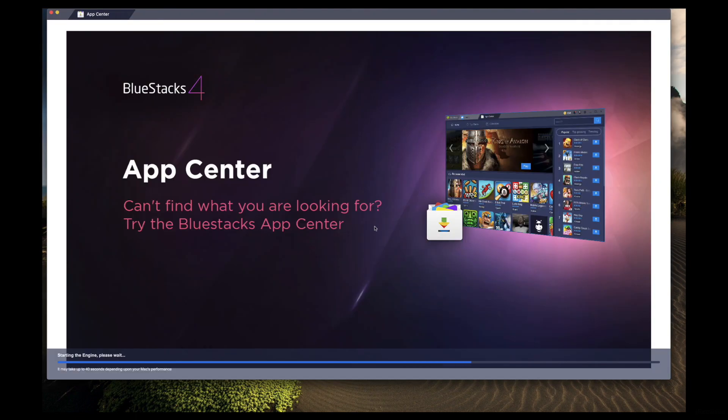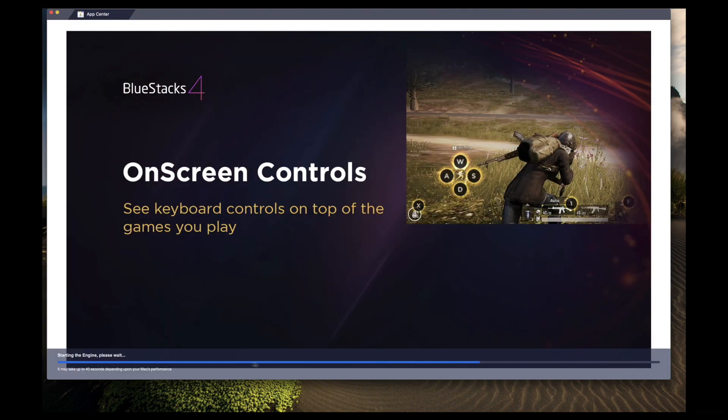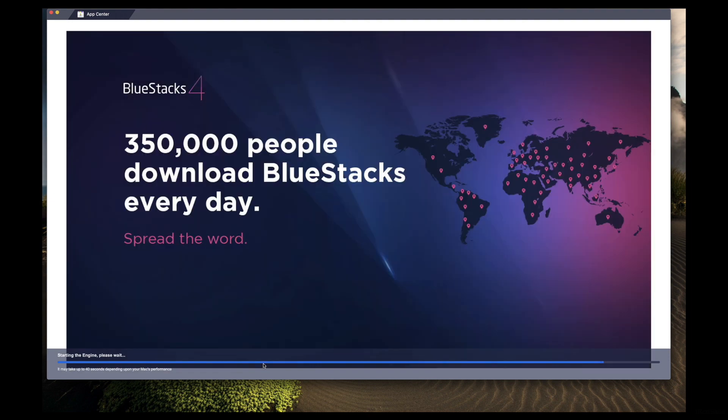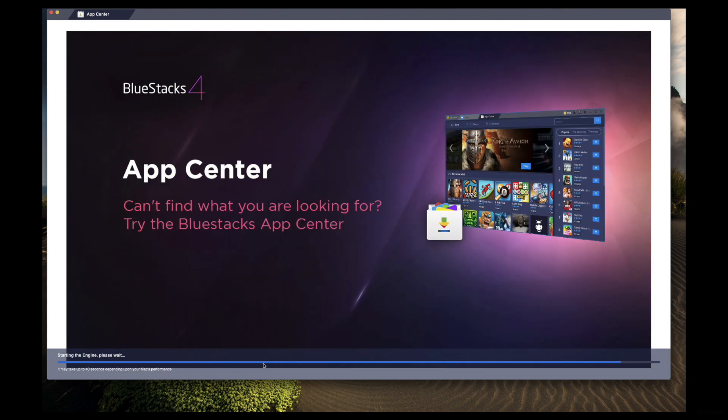Once you completely install it, load this BlueStack 4 platform. It may take a couple minutes.